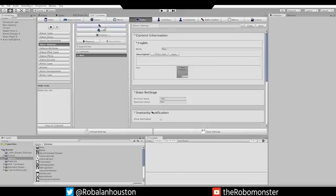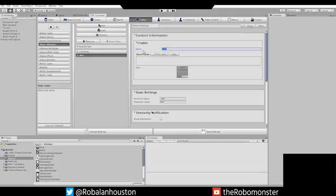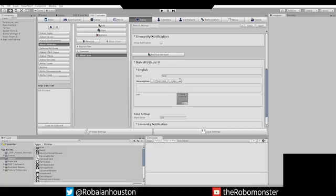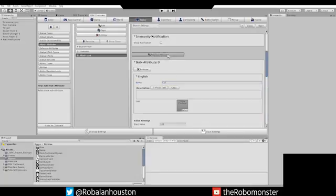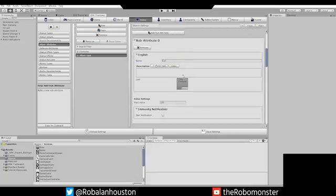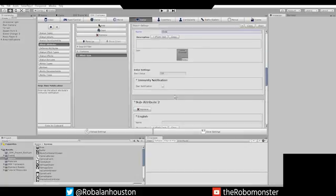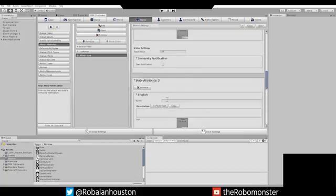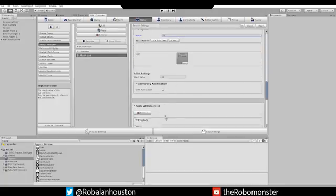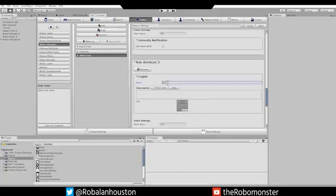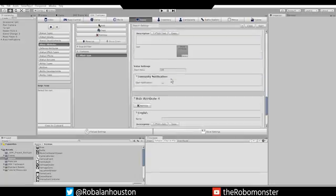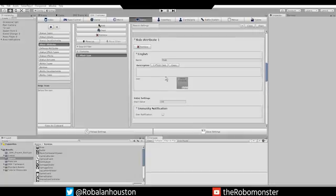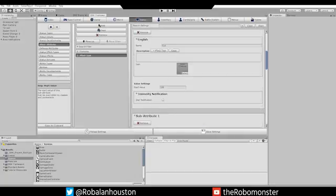Go up here and click Add. Change this to Attack Type. Then down in your Sub Attributes, you want to add a couple of different ones. So it's going to be Cut, Stab, Hit, Burn, and Explosion. And that's it for that.